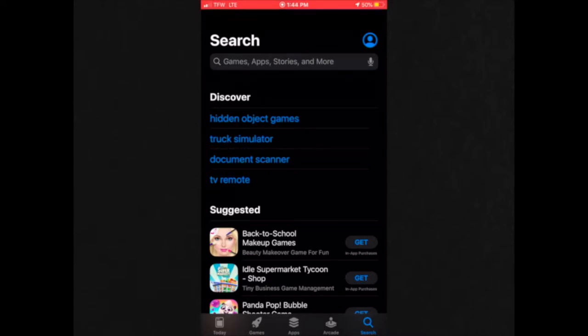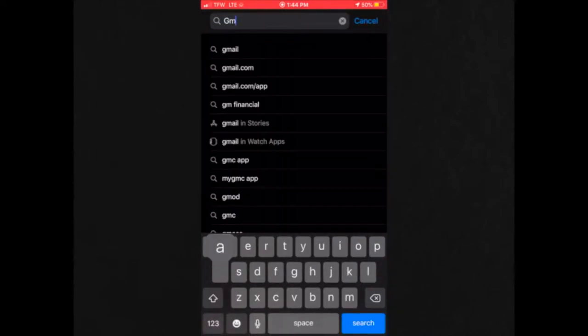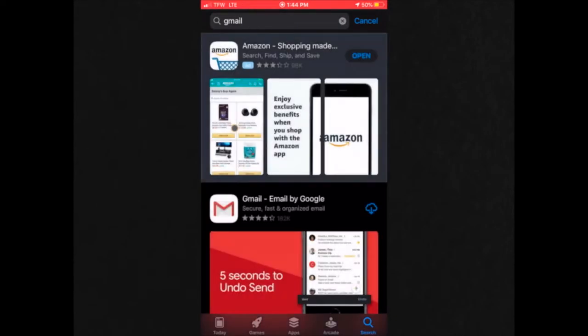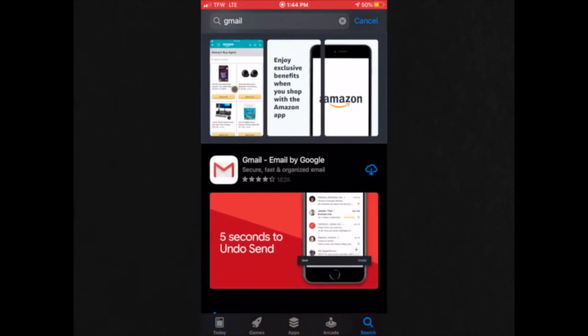Click in the search bar and type in Gmail or your mailing email app of preference. Once you find it, then you're going to click download and now we're waiting for it to download.